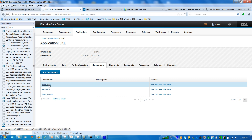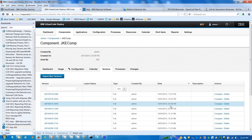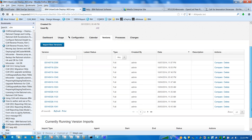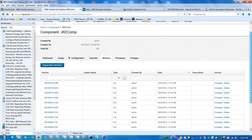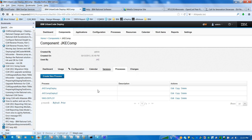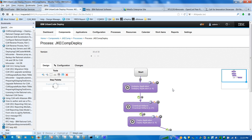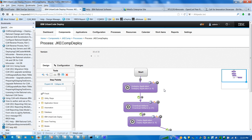I also have a component — there are three components here. Let's go to the JKE components, and in the JKE components you can find there are many versions, and all these versions came from Rational Team Concert. Coming back to the deployment process — if you see the deployment process blueprint, I uninstall my previous application if it is there, then download the artifacts.